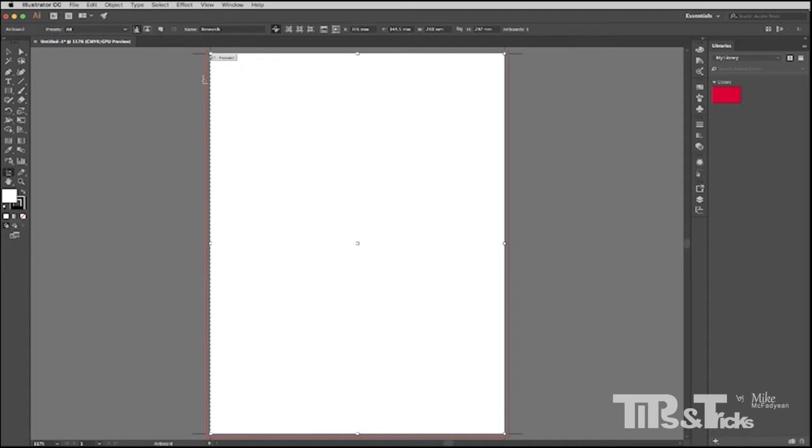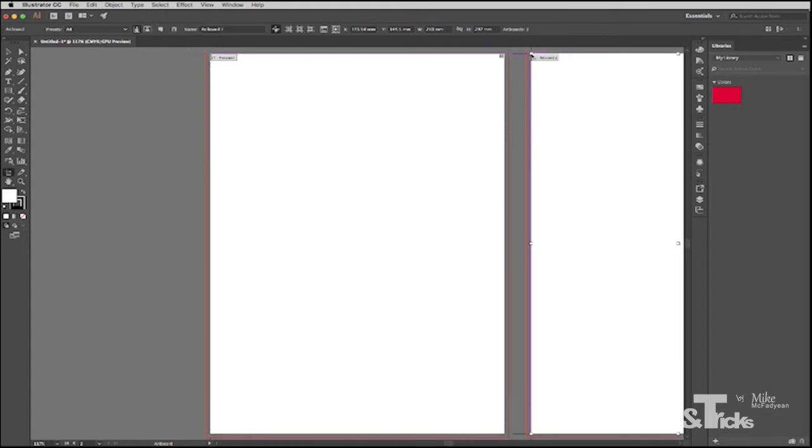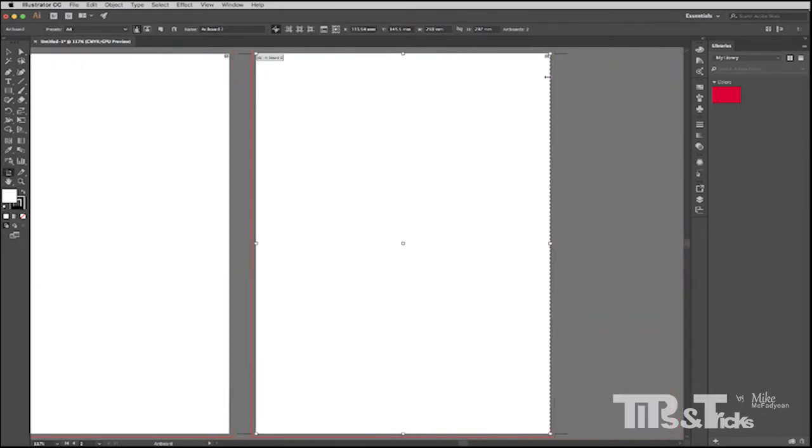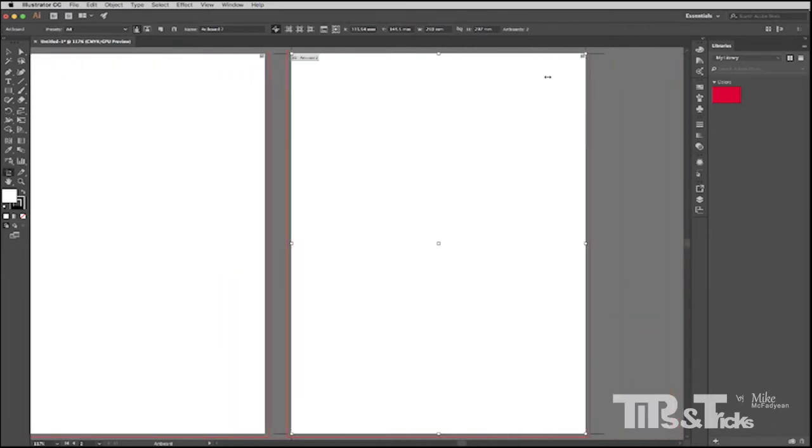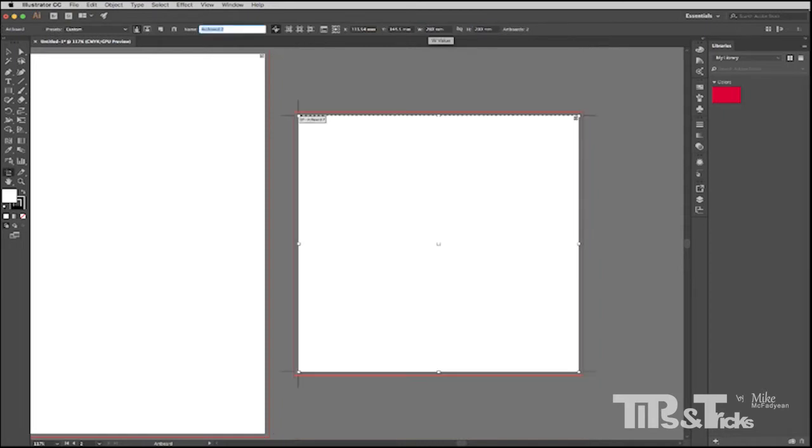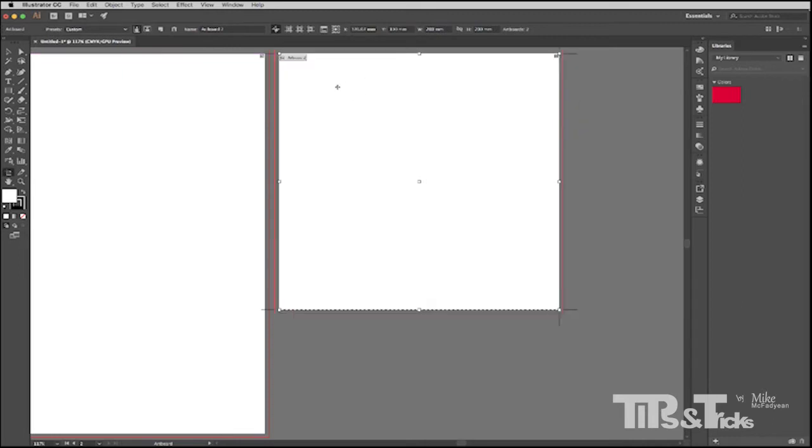Then part of this project is going to involve a logo design. So I need a separate artboard for that. So on my control panel at the top here I'm going to click on the New Artboard button and I'm going to then move across and click to create a new artboard. And that artboard I'm going to make 200 millimeters by 200 millimeters. I'll position it neatly and then I'll give it the name logo.